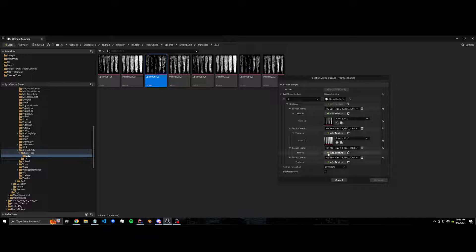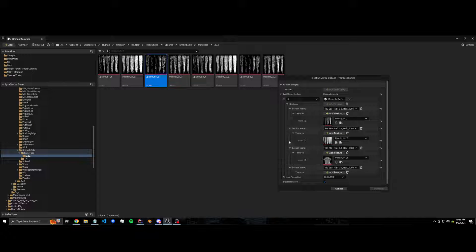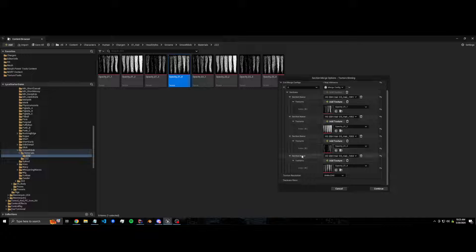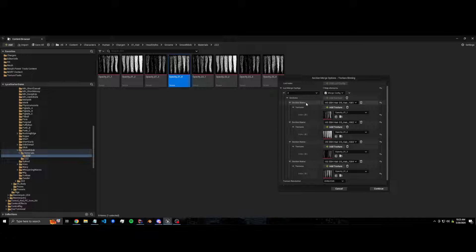We got that. If you add other textures like normal or roughness or whatever, you would add those here also. Just make sure the indexes match. So like index one of the normal needs to be index one of the normal on that section as well.